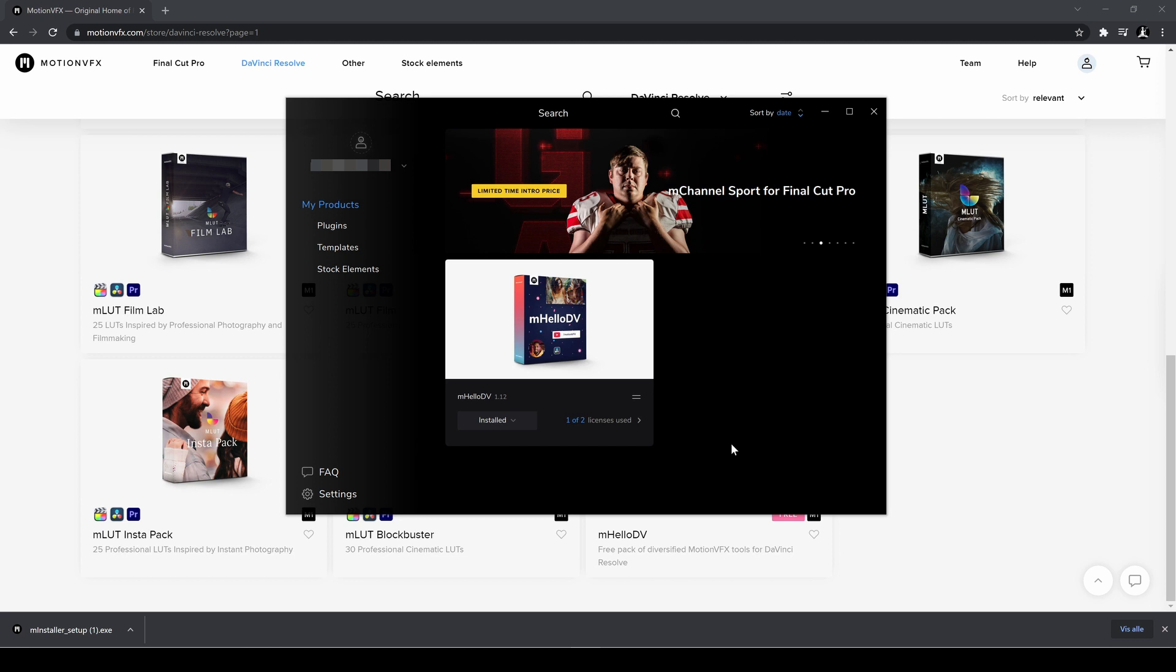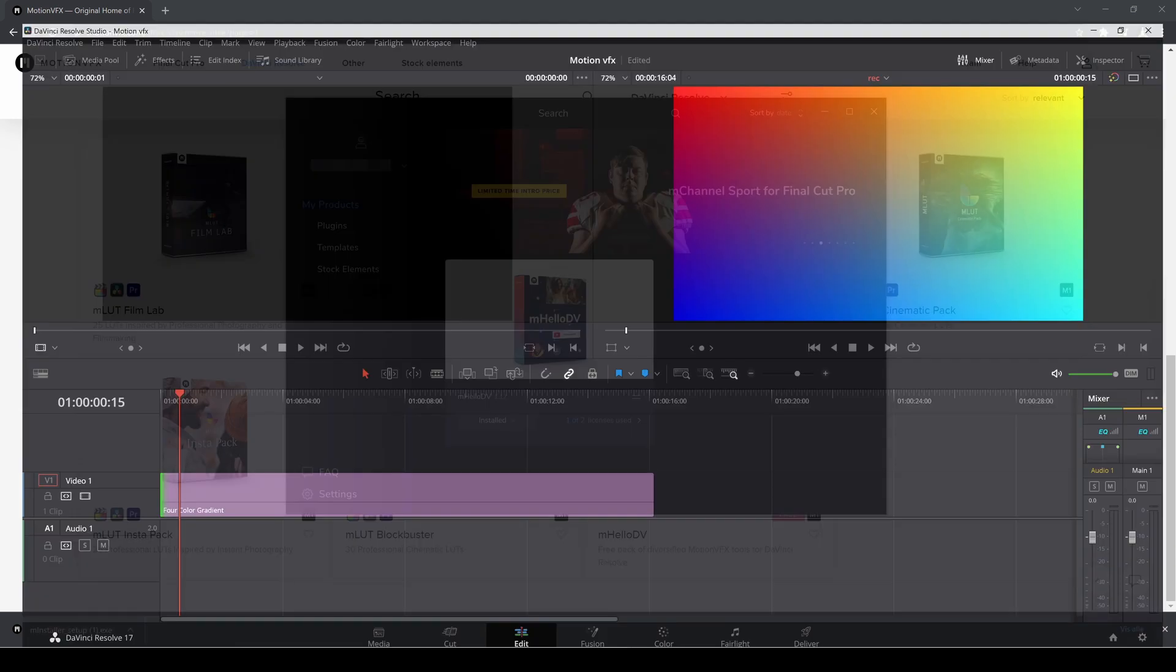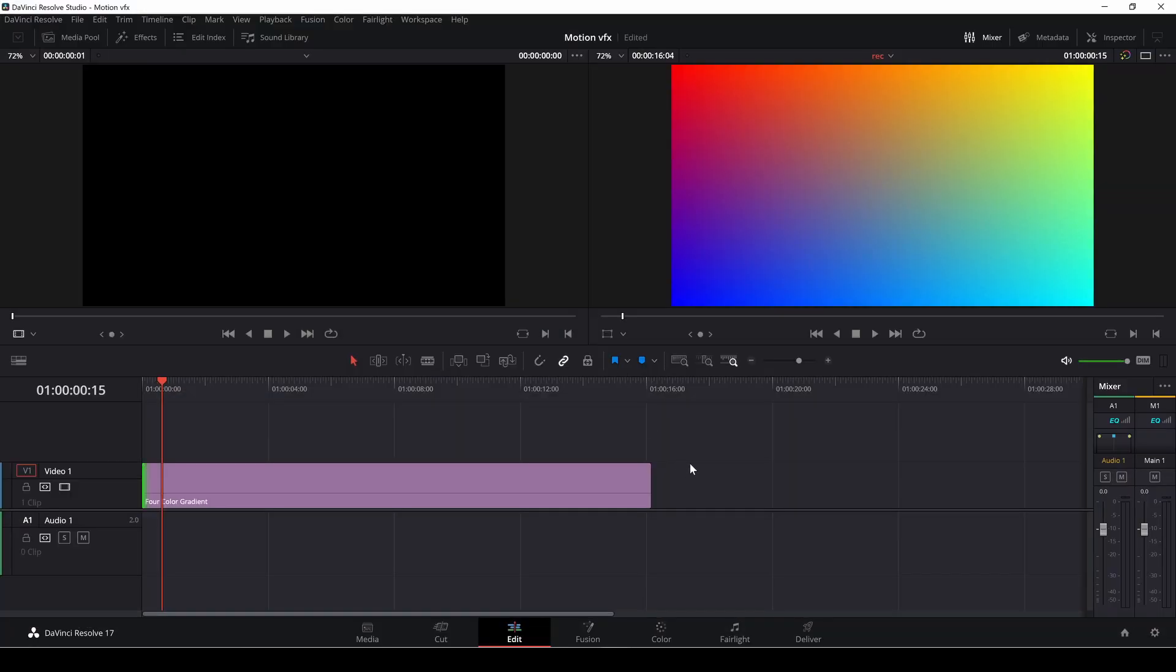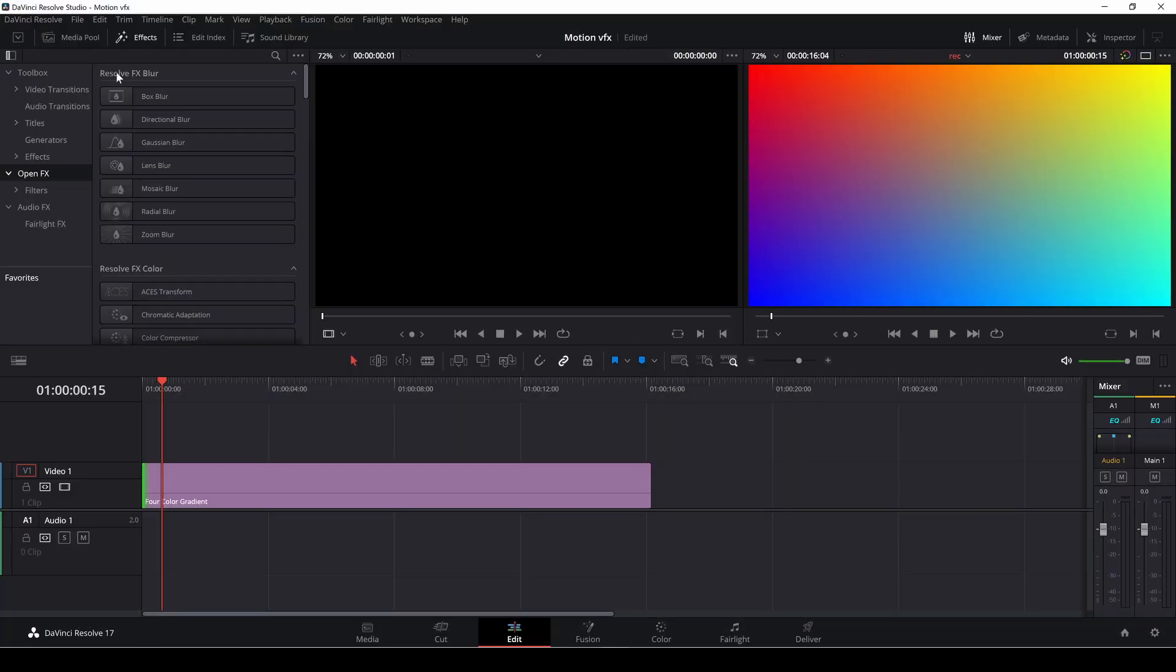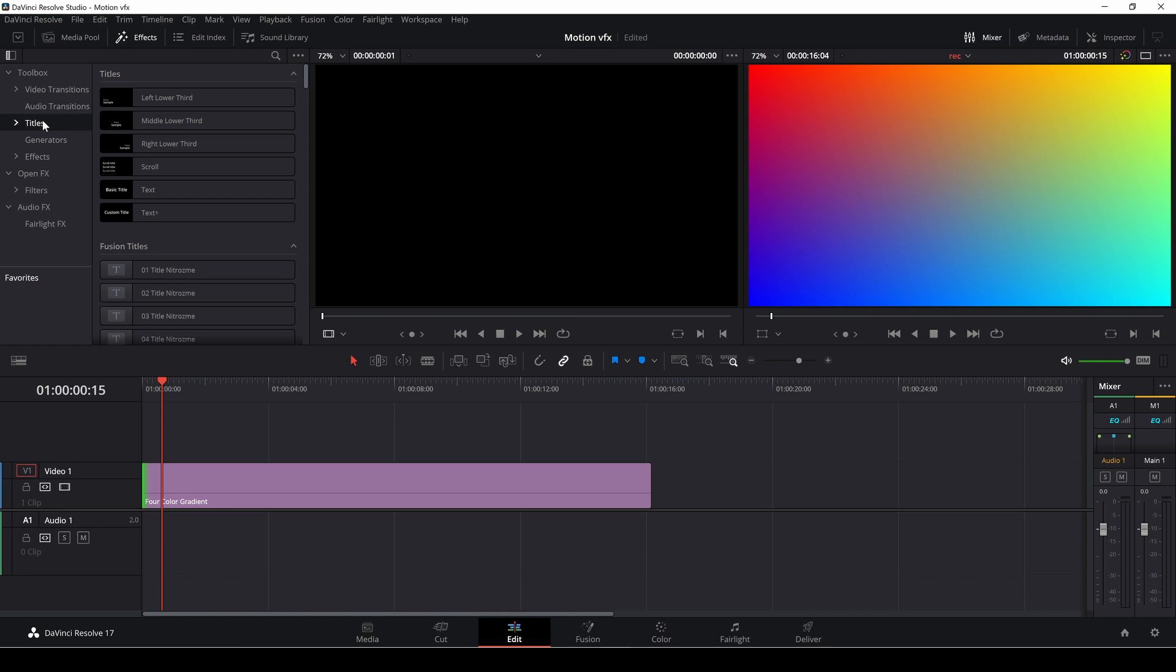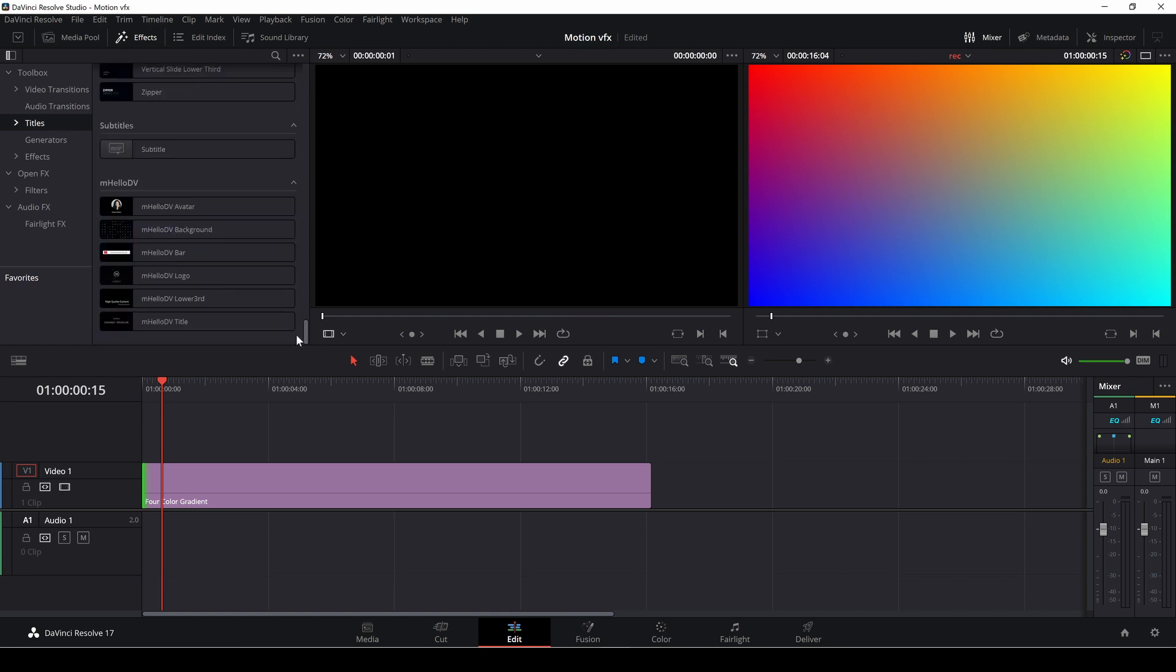So I did install the pack already so I'm going to jump into DaVinci Resolve and we're going to go up to our effects, we're going to titles and we go all the way down to the bottom and we have the six free plugins you can play around with and I think for what I tried already I like the way they're working and how you can control them.